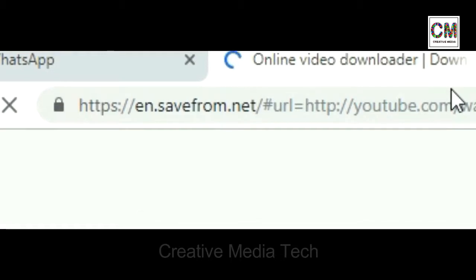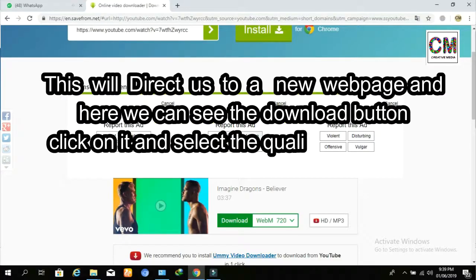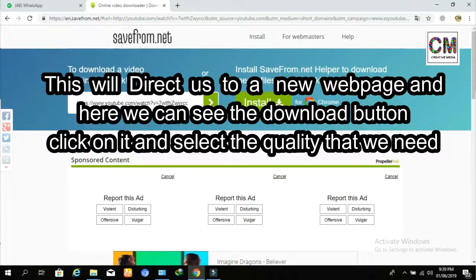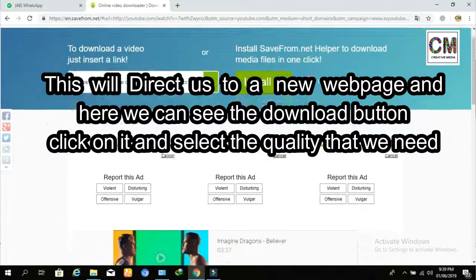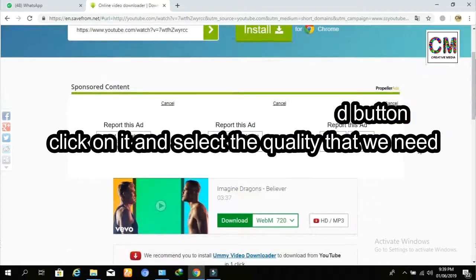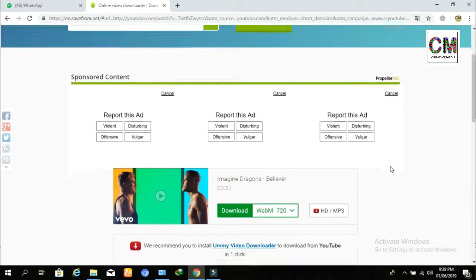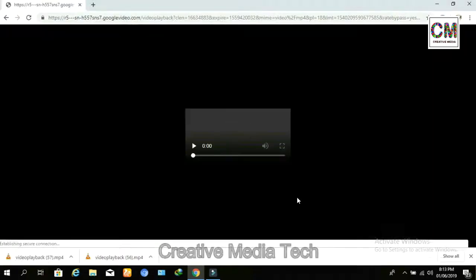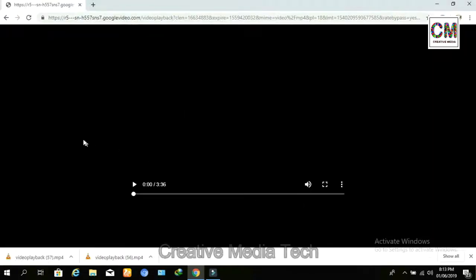This will direct us to a new web page, and here we can see the download button. We can download our video at our desired quality — I am selecting MP4 — and a new window is opened.